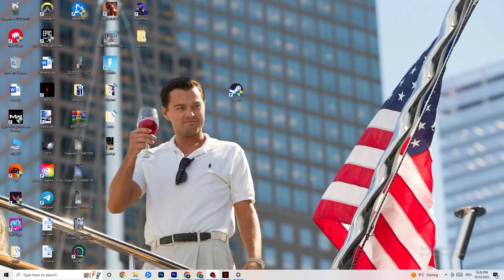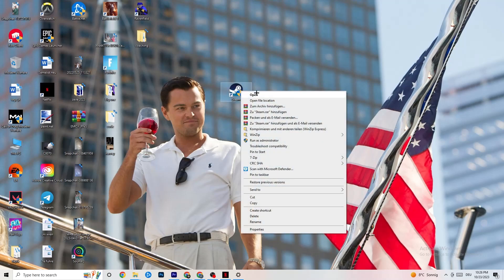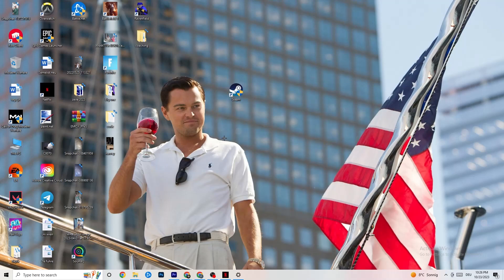The first thing I recommend for everybody with this issue is to take your launch shortcut — for me it's Steam, but you could also have Origin, EA, or Epic Games. Right-click the launcher and click 'Run as Administrator.' Your launcher will pop up; start your game through the launcher and see if that fixes it.